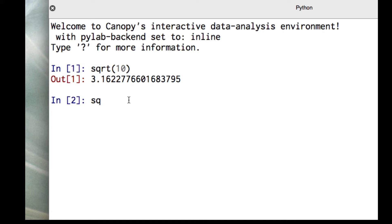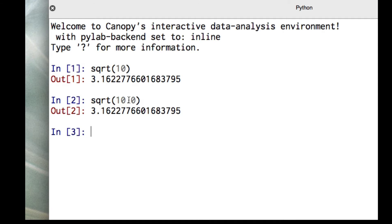You'll notice that it converted this to a floating point number. But what I always like to do is, if I'm going to do floating points, make sure that I'm doing floating points, as I've shown here.